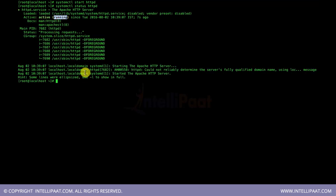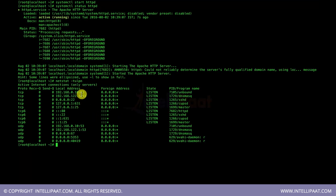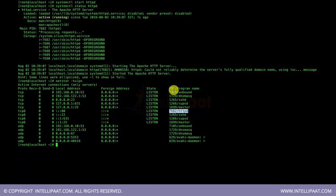We can also verify that Apache is listening on port 80 using the command: netstat -tulpn. The output shows our server is listening on port 80, the daemon name is httpd, and we can see the process ID. Now we need to place a file in the document root before opening the website in a browser.